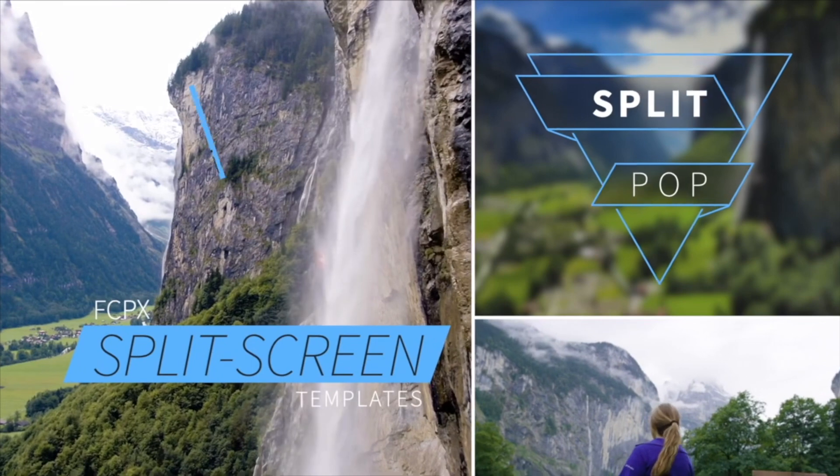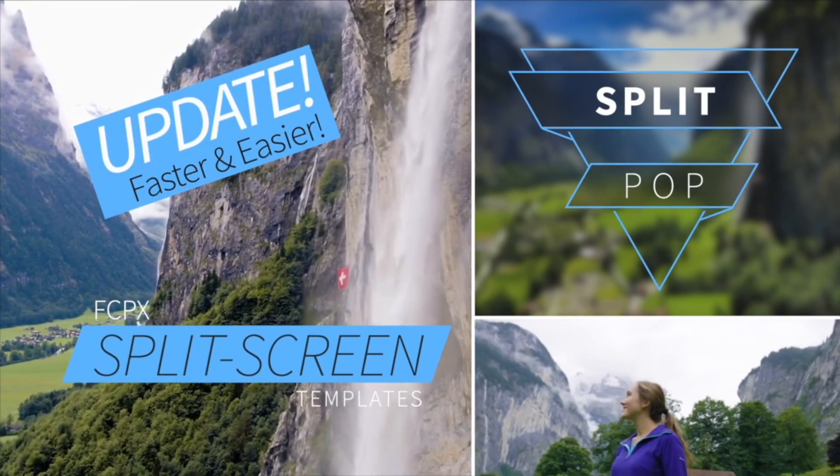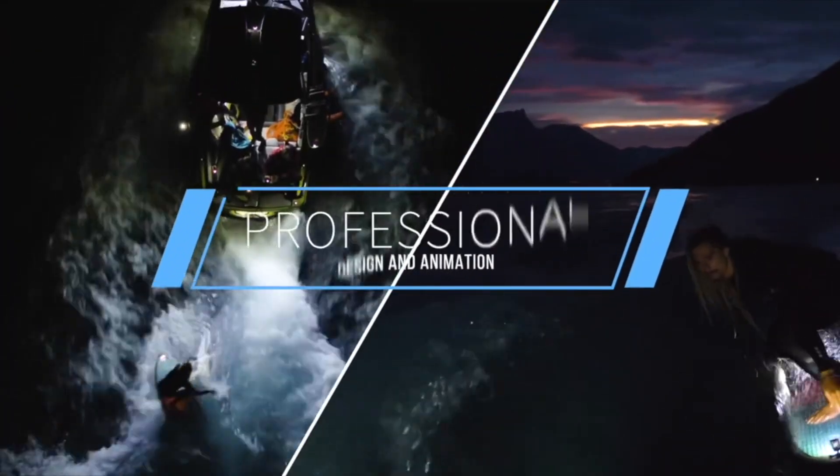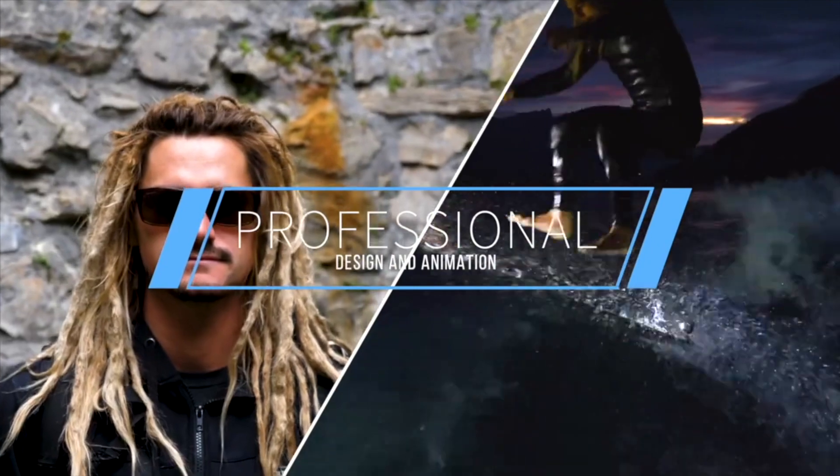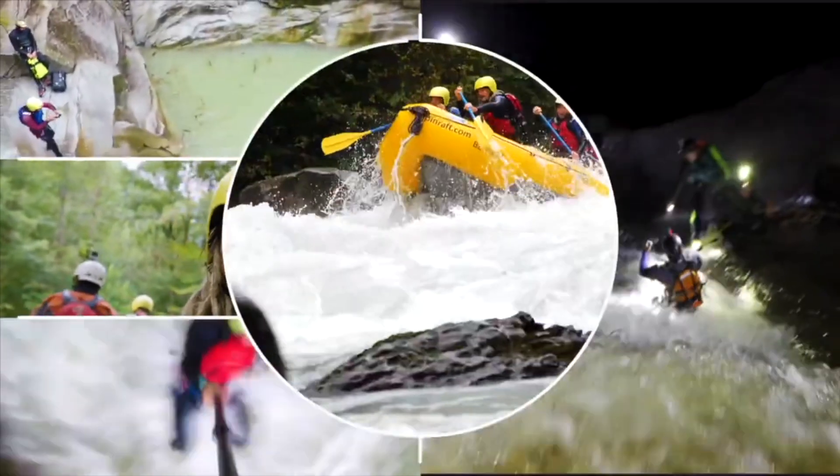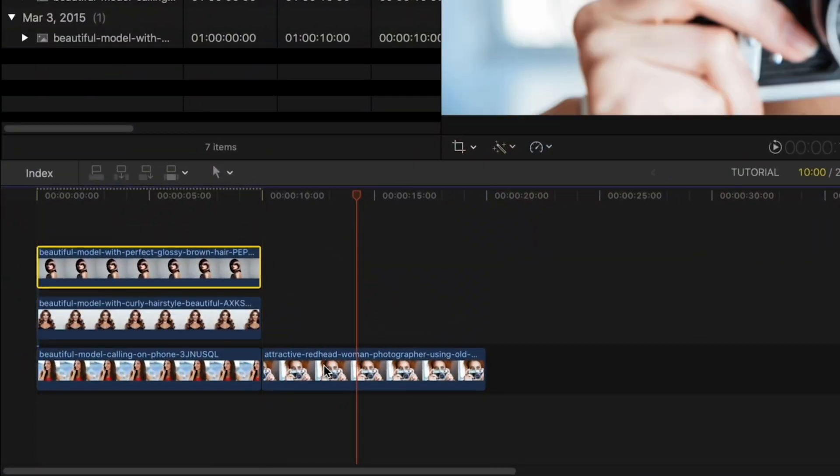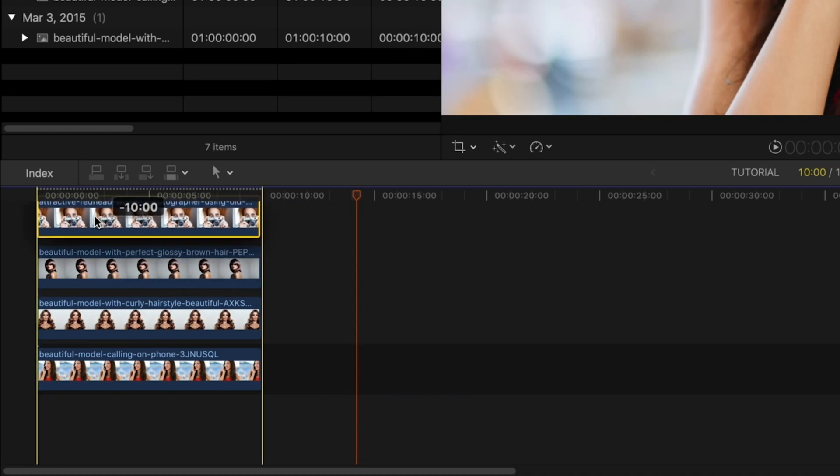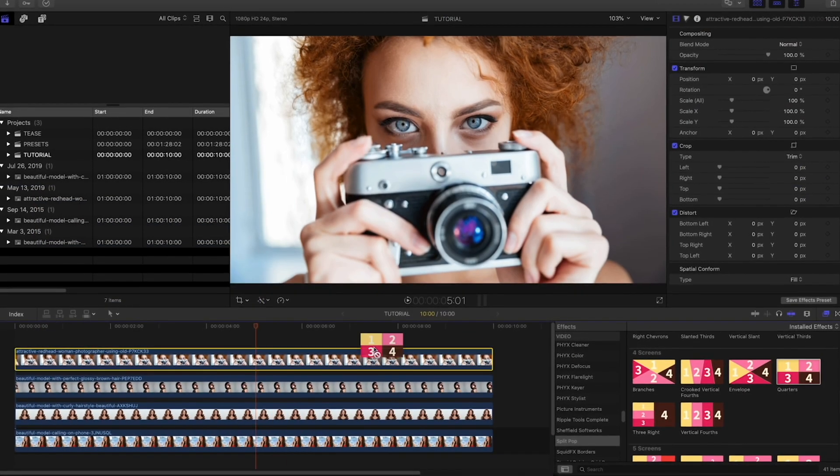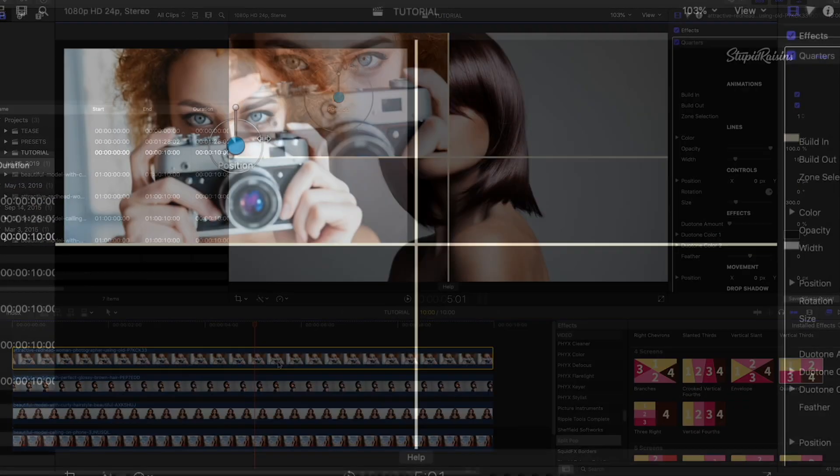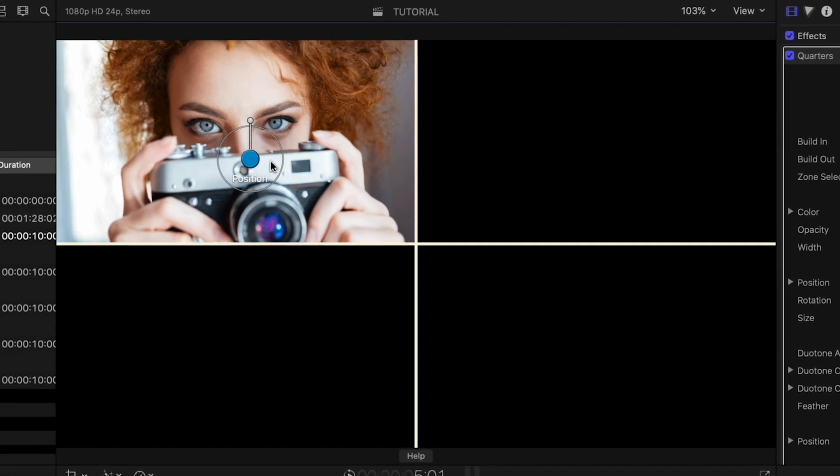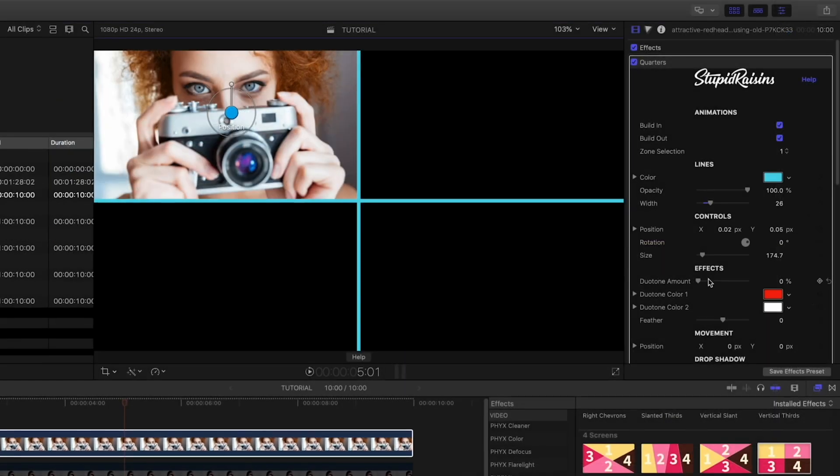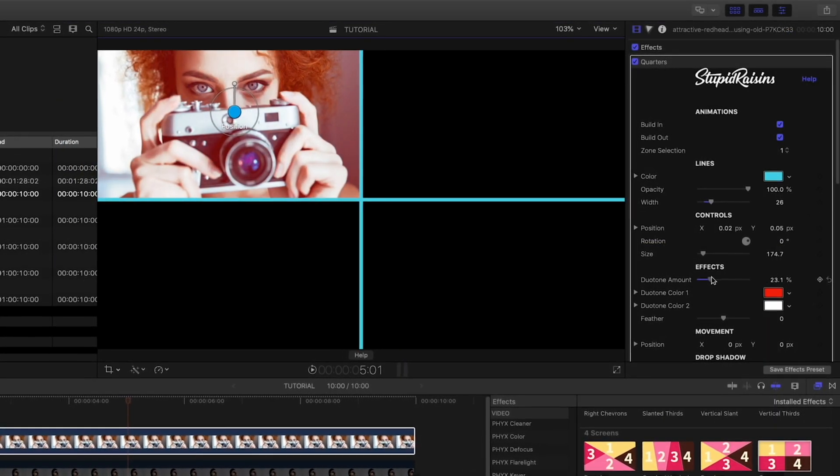Stupid Raisin Split Pop has been recently redesigned and optimized, and you'll be impressed on how quickly even the most complex split screens will come together. Just stack your clips on the timeline. Pick a preset based on the amount of clips you have. Quickly scale and position your clips within the zones using the on-screen controls. There's a cool duotone effect.